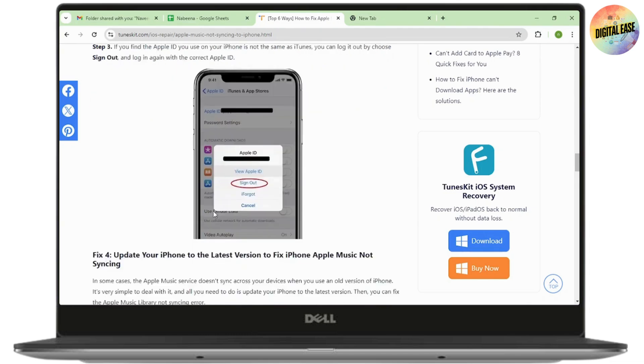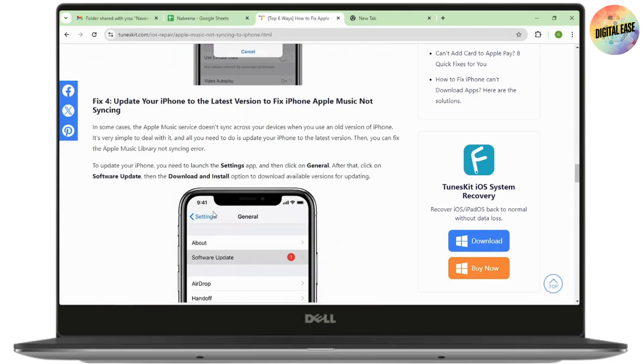If that still doesn't fix your problem, then the next fix is to update your iPhone to the latest version to fix the iPhone Apple Music not syncing.